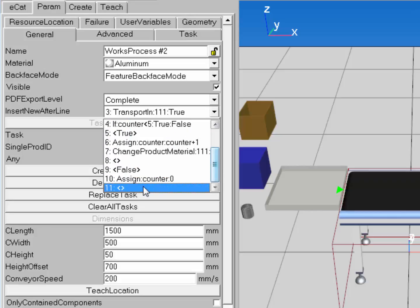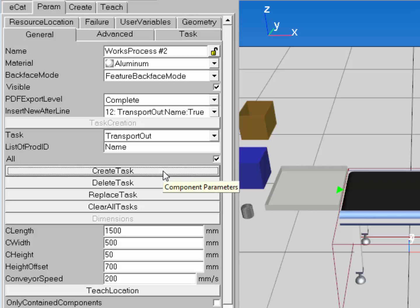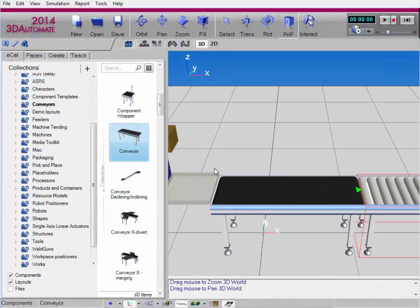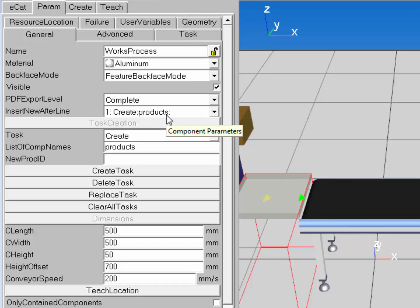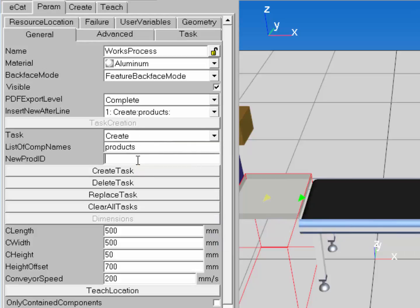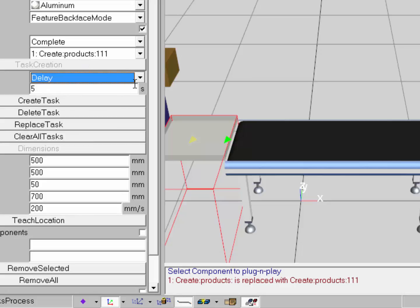After the conditional task runs, I'll add a Transport Out task for all product types. I'll also go to the ECAT tab and add a conveyor. I need to make a small adjustment to the first Works process component: select it, go to the Param tab, and set the New Product ID to 111 when creating products. I can select it in the Insert New After Line list, edit the value, and click Replace Task to update it.